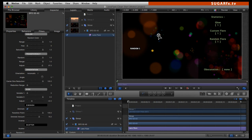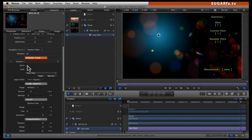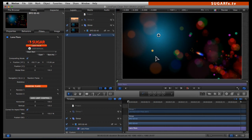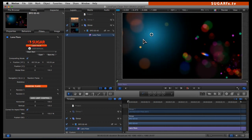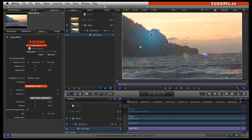I like this setup. I go ahead and click on the solo button so I can see my new setup all together in the canvas. I am going to remove the statistics panel, and then remove the compositing mode button so I can see how it is working on top of my video clip.